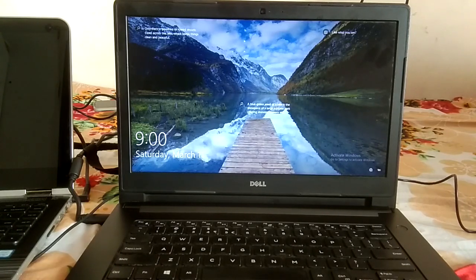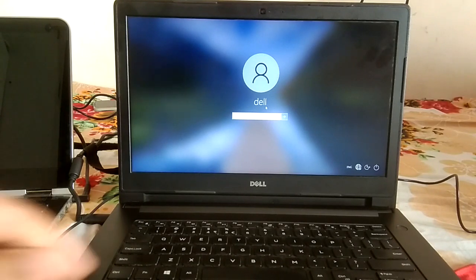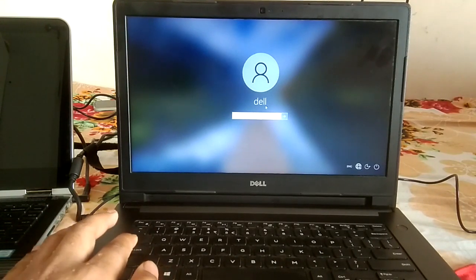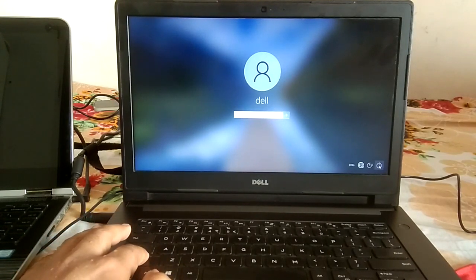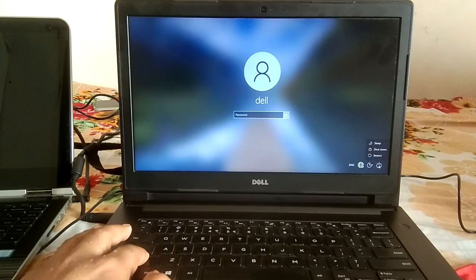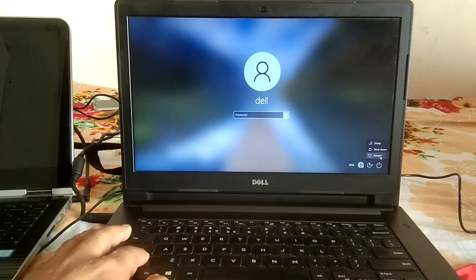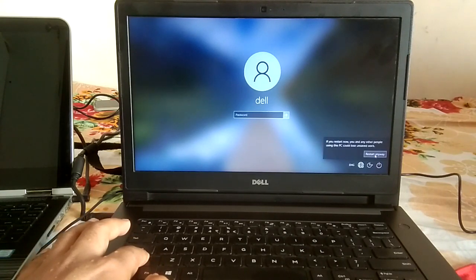If you are able to access your computer, this is very easy. You need to just hold the Shift key — this is the Shift key — and click on the Restart option. I will also show you how to access the advanced screen if you are not able to access your computer. Hold the Shift key and click on the Restart option.